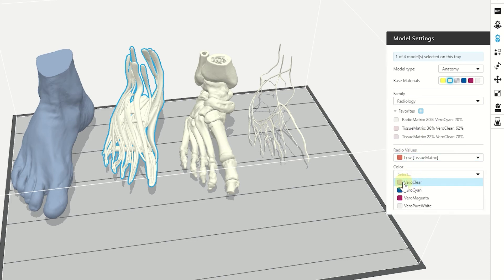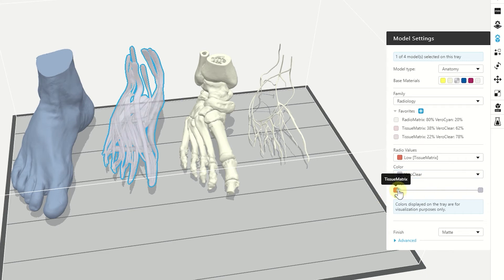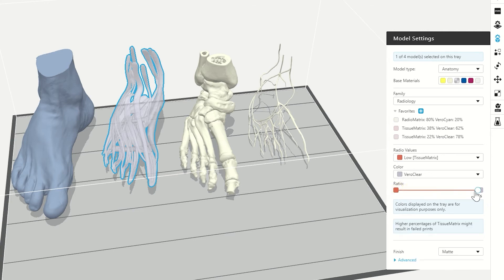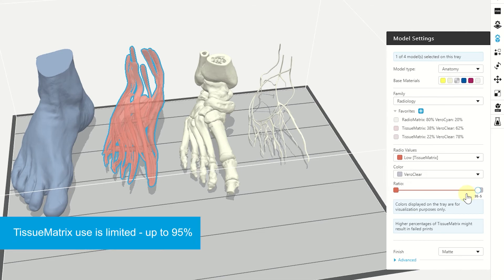For example, with Vero clear. And we can go from pure Vero until 95% of tissue matrix. We cannot use 100% tissue matrix because it will not result in successful print and it can damage the print heads.